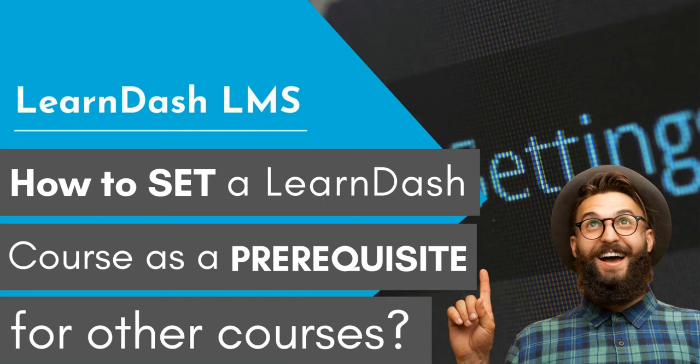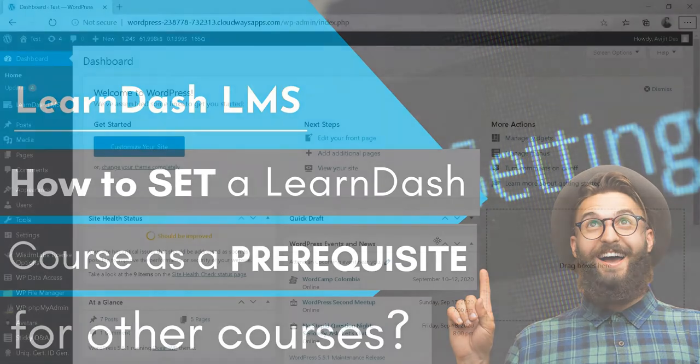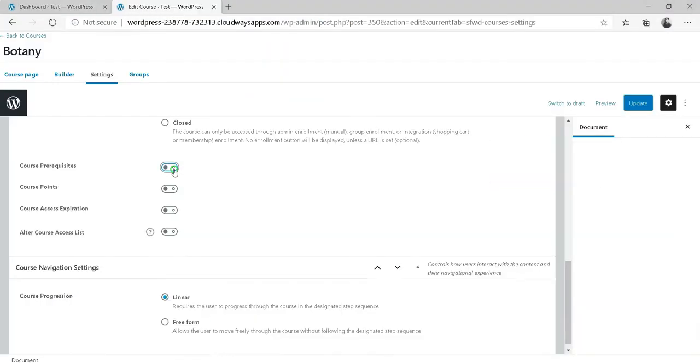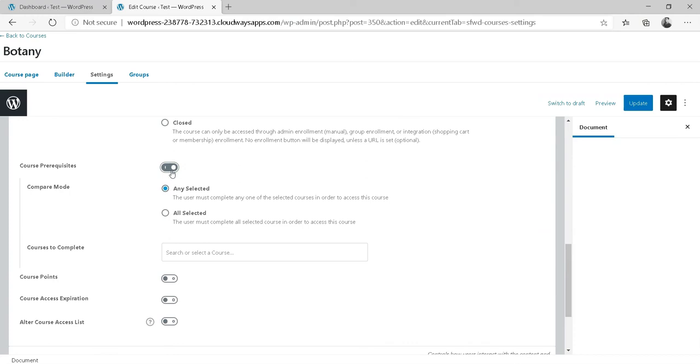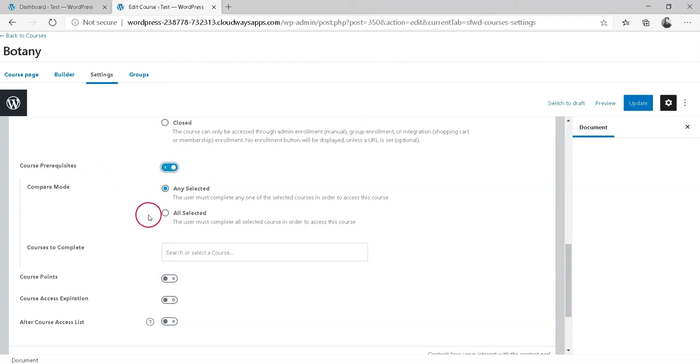How to set a Learn-Course as a prerequisite for other courses. Prerequisites allow you to choose another course or courses that a user must complete before taking this course. When selecting a course or courses, you have two options.